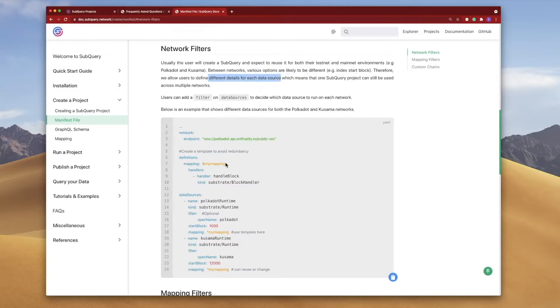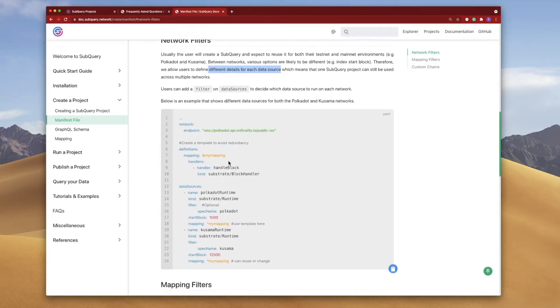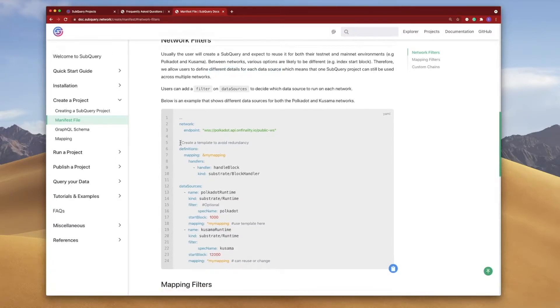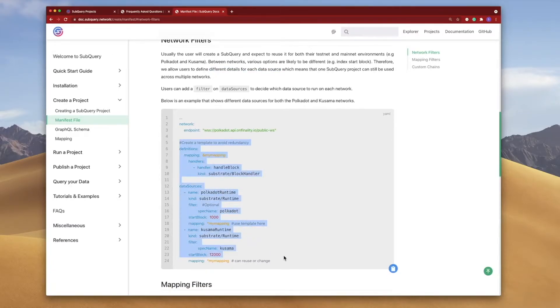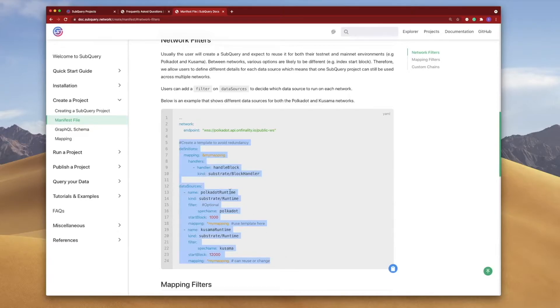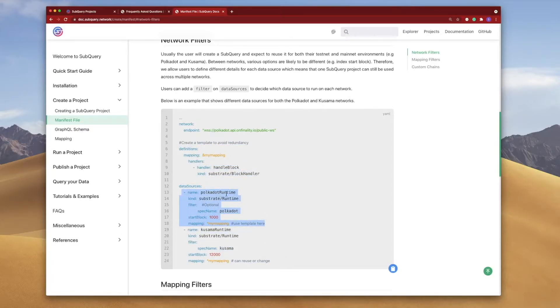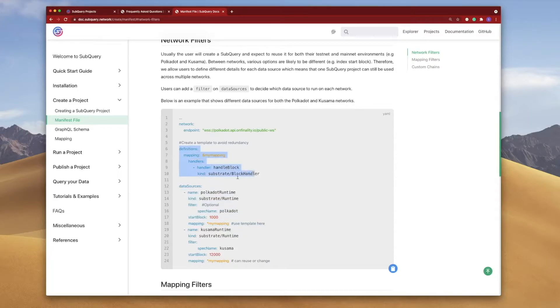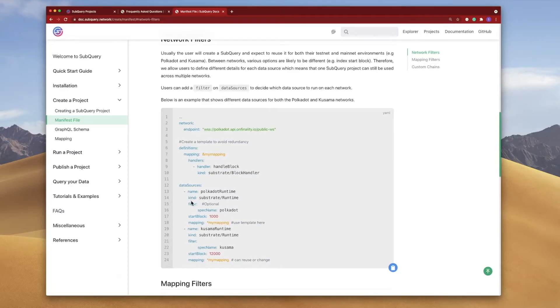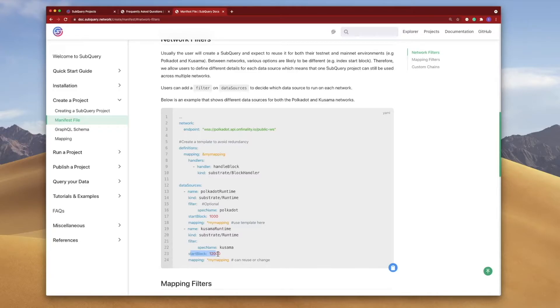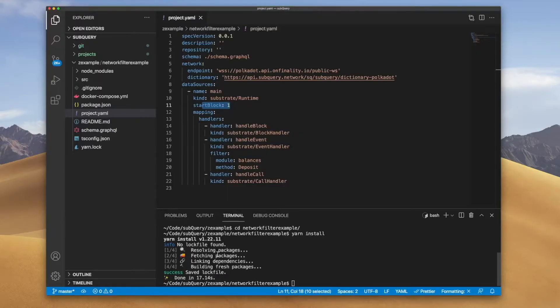So what we can do is define different details for these data sources in the manifest file that we can use across different networks. And here is the example where we go ahead and provide one data source called Polkadot, another one called Kusama, and then effectively we have a definition file up above pointing our mappings to the definition. But inside our data source we can provide different parameters so let's jump in and take a look at this.